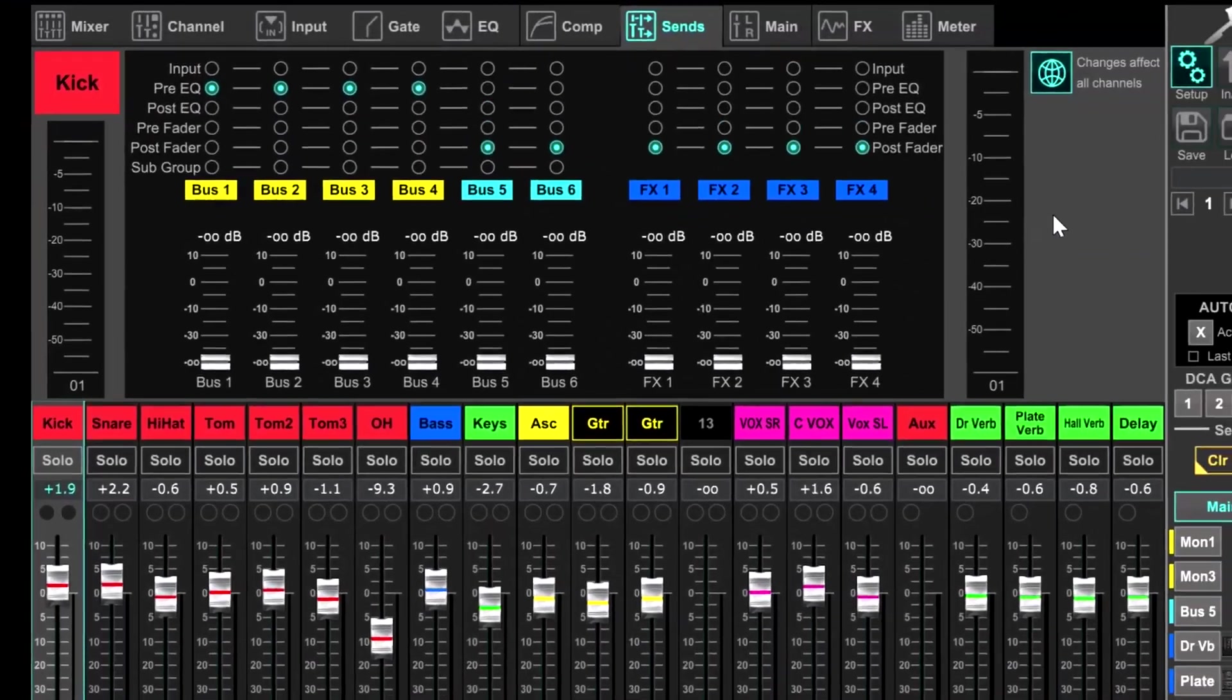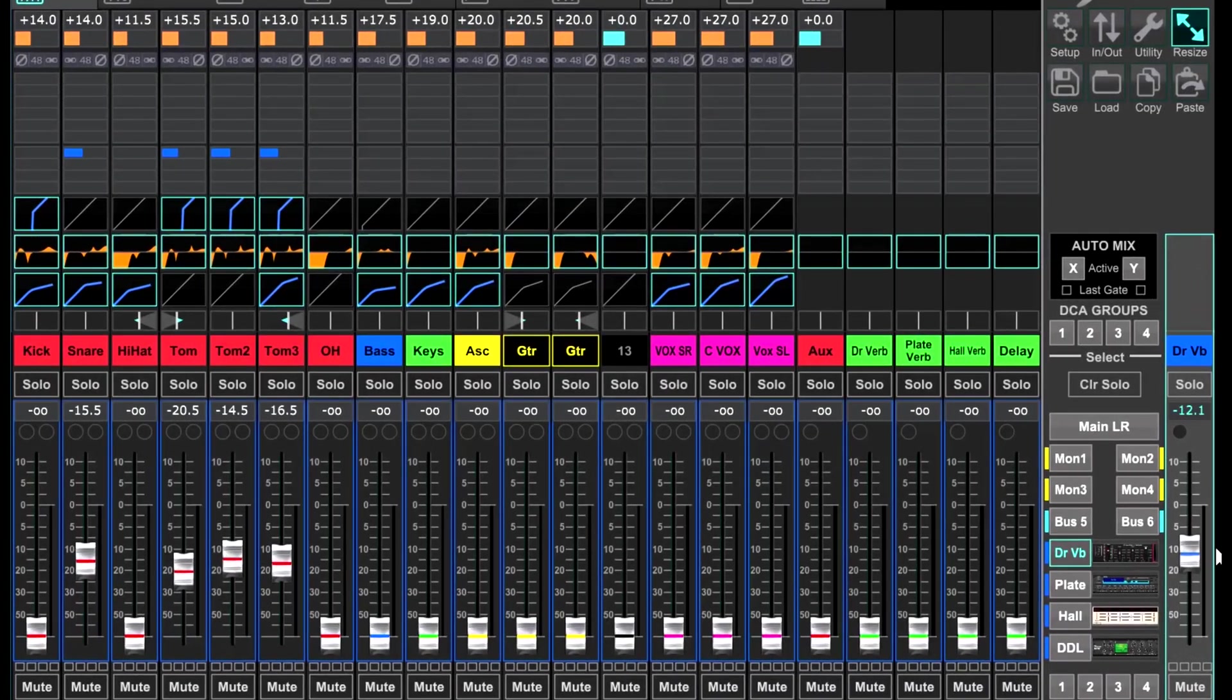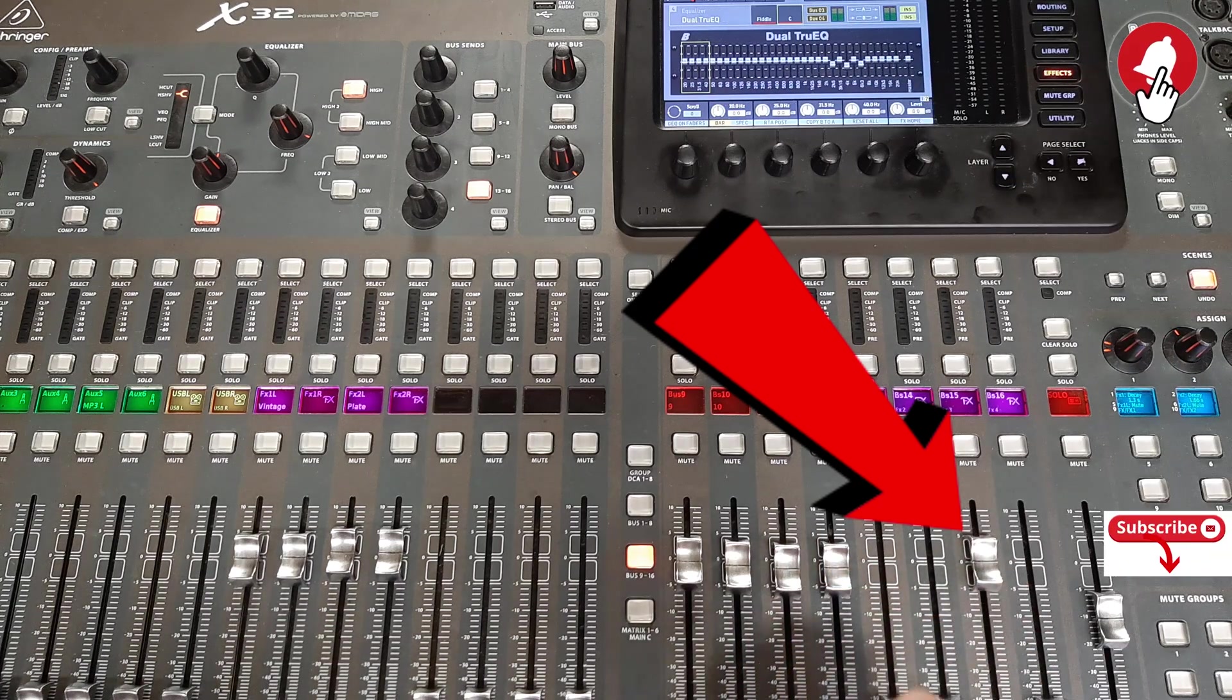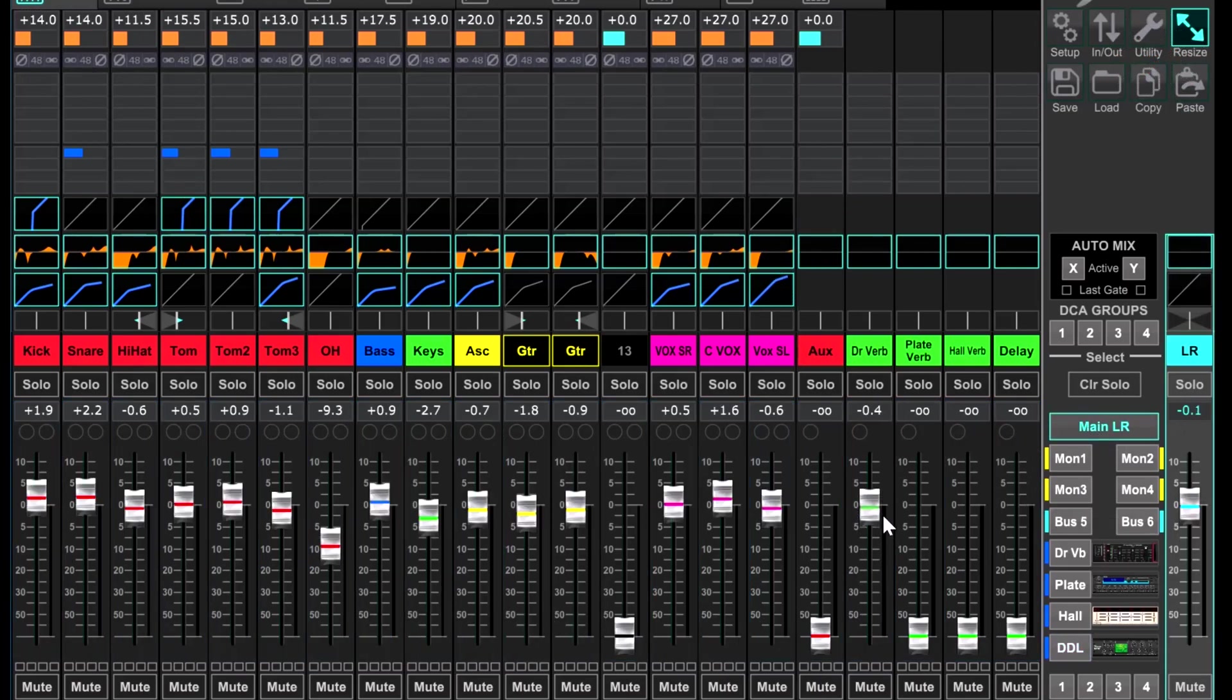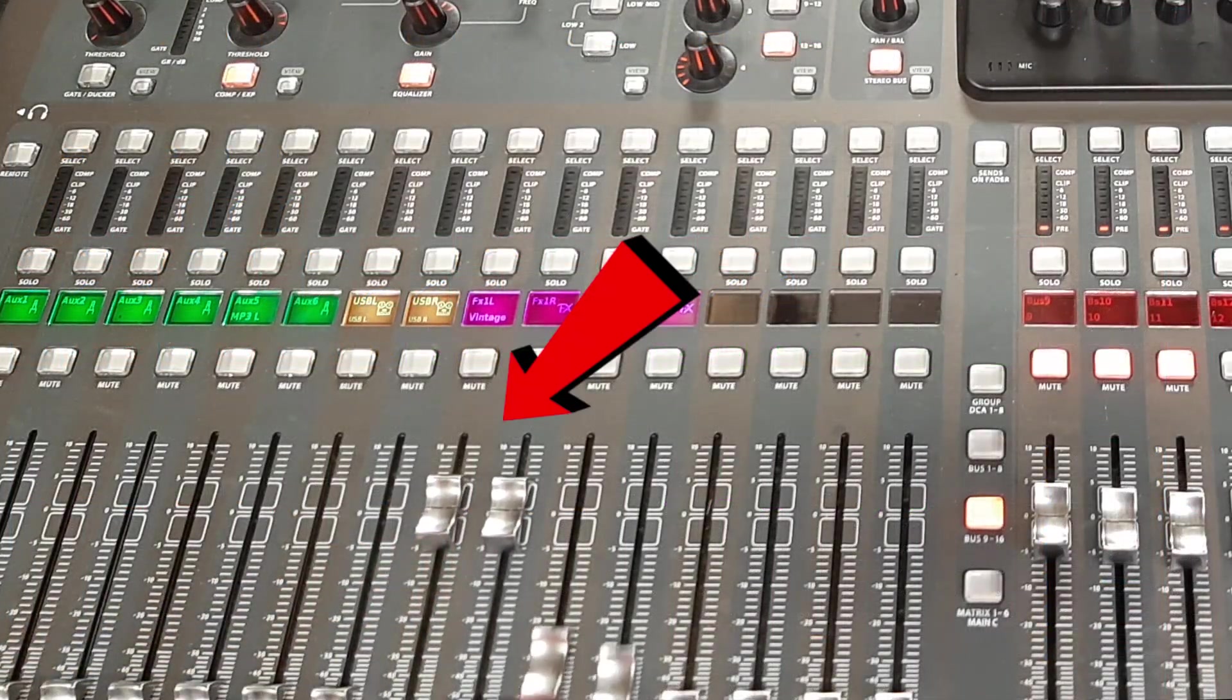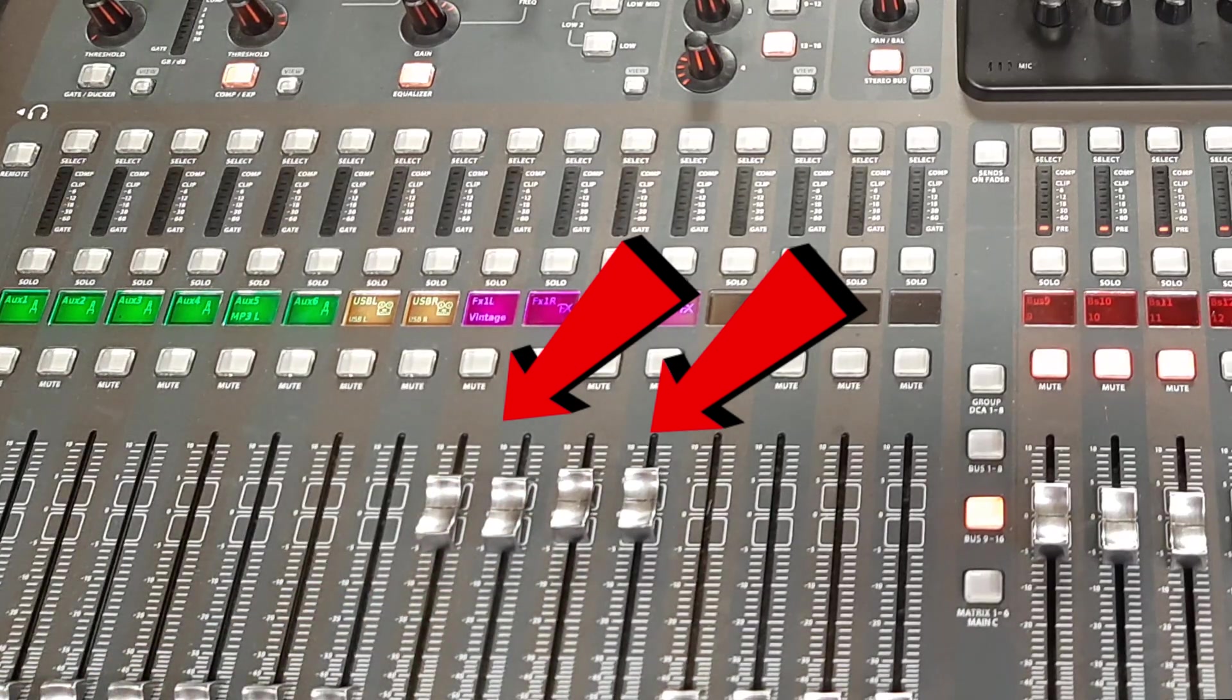We first need to make sure we have our effects set up properly. We need to make sure our effects sends are set to unity. We also need to make sure that our effects returns are set to unity. In the case of the dedicated monitor console, in this particular example we're only using two reverbs, so only two effects sends and returns will be used.